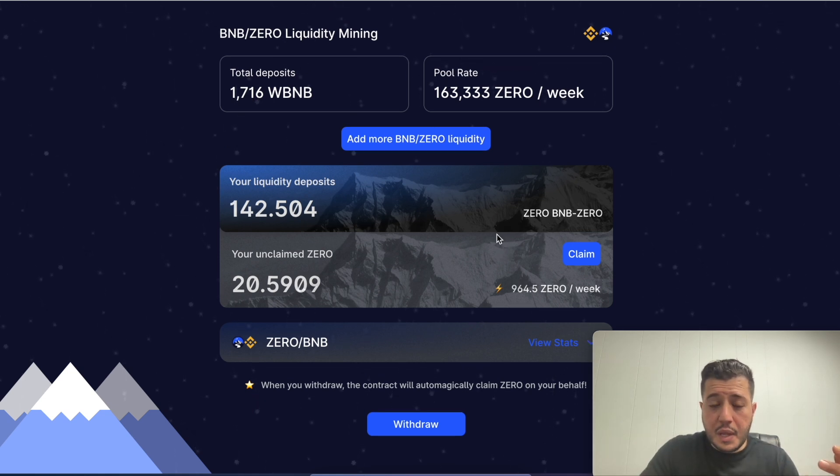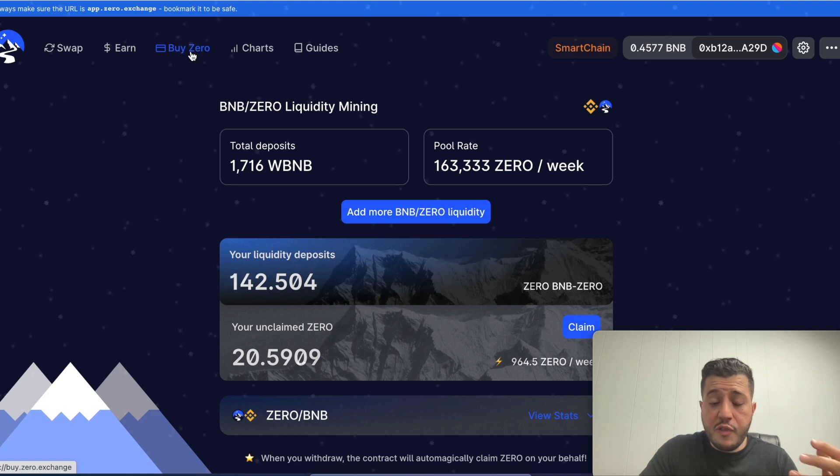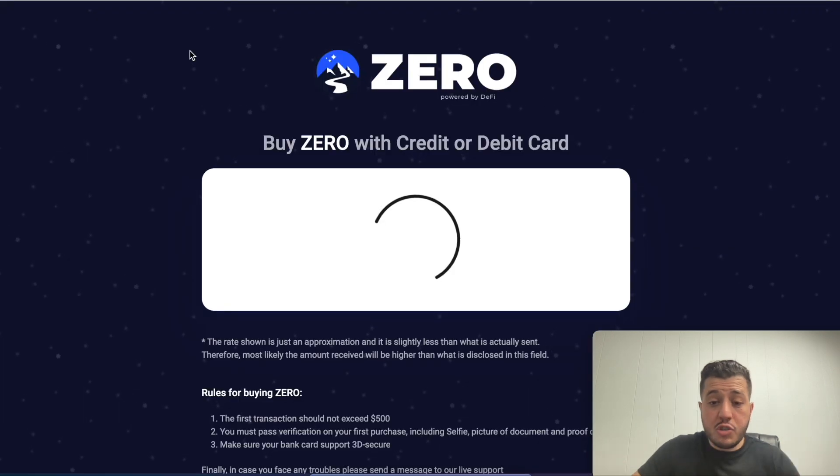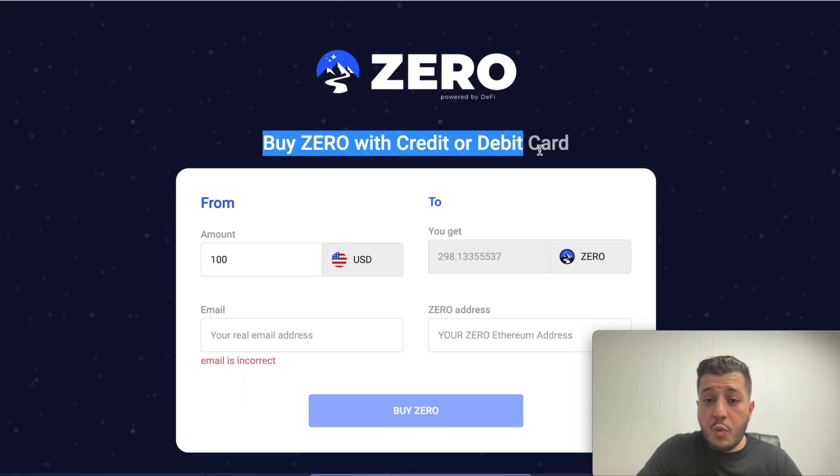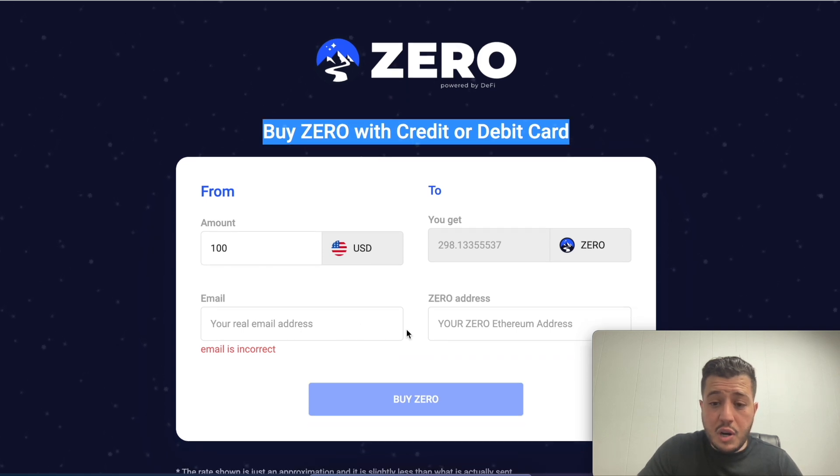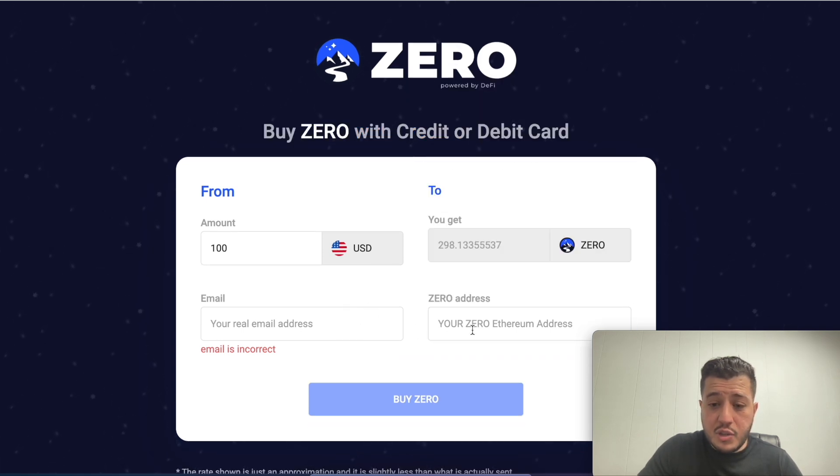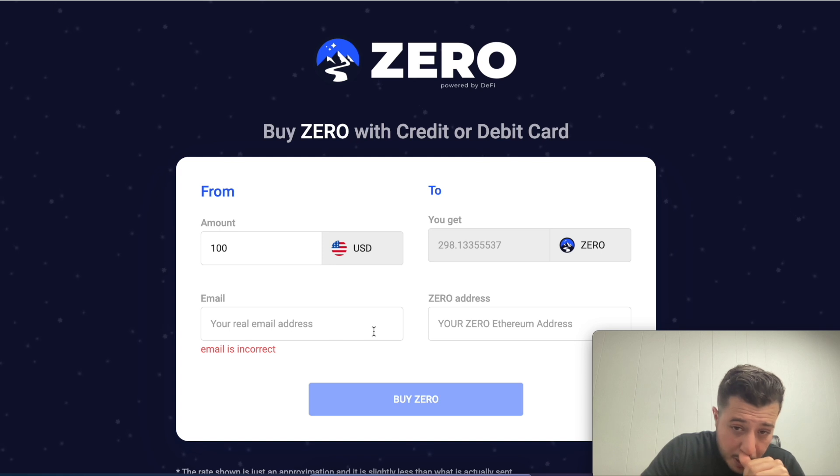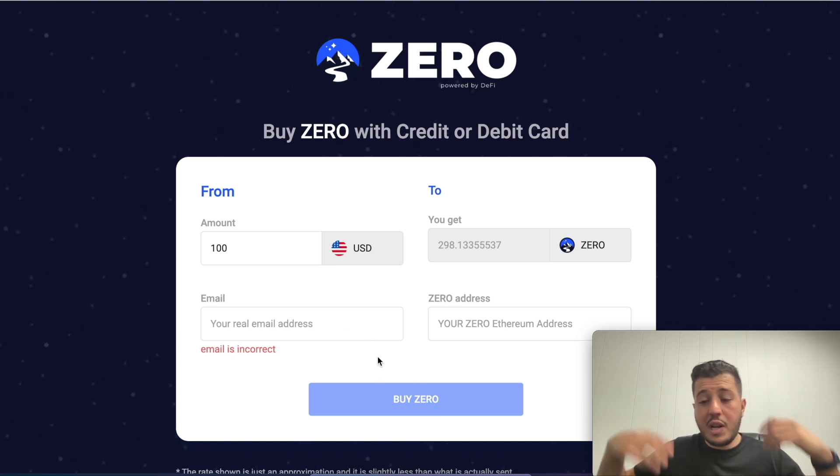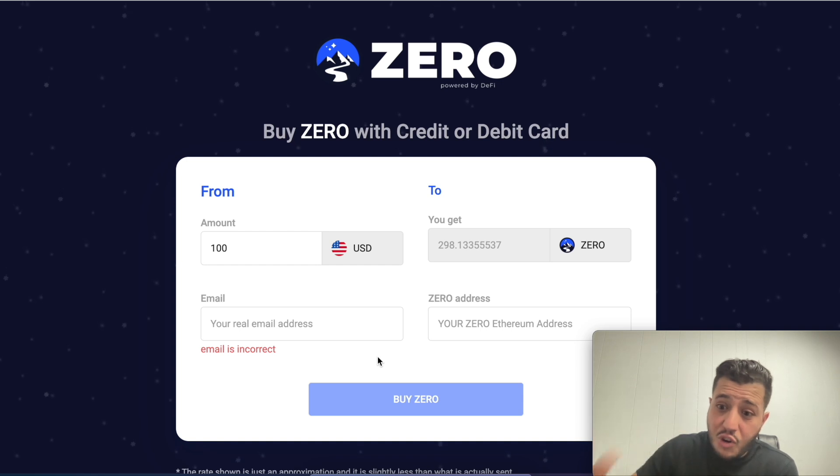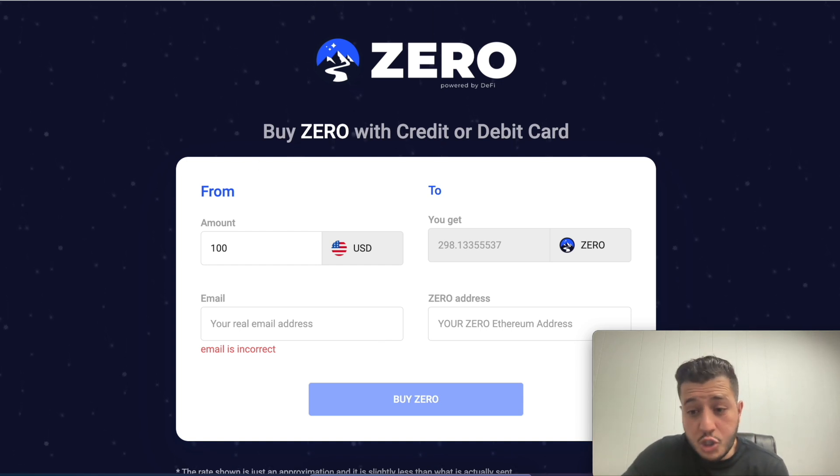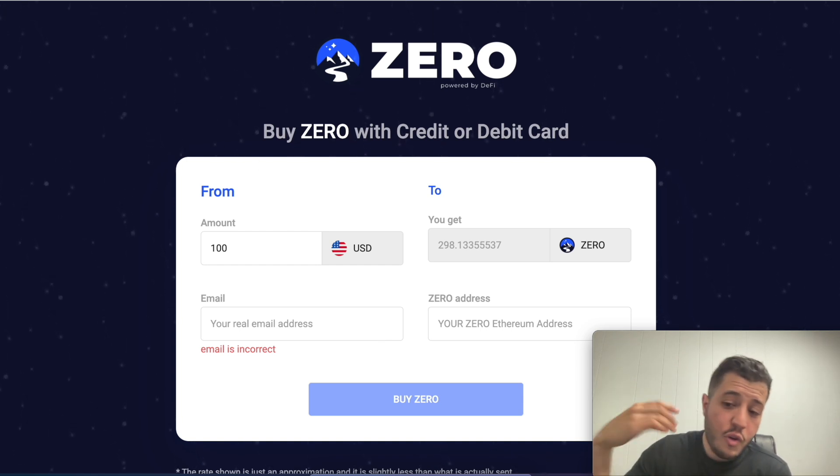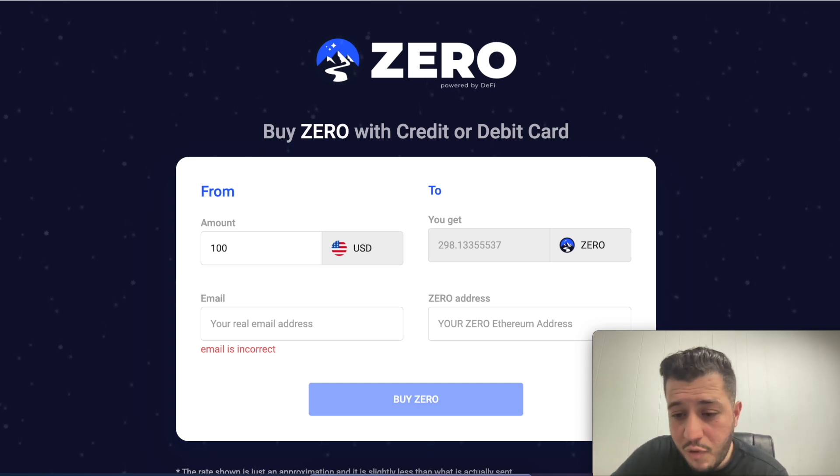That's it for this video, it was super easy to stake it. If you want to buy zero straight out, I found this cool option: you can buy zero with credit card or debit card. You can enter your Ethereum address right here and your email, and you can buy zero. It'll take you to another page where you can enter your debit card, it makes it super easy.